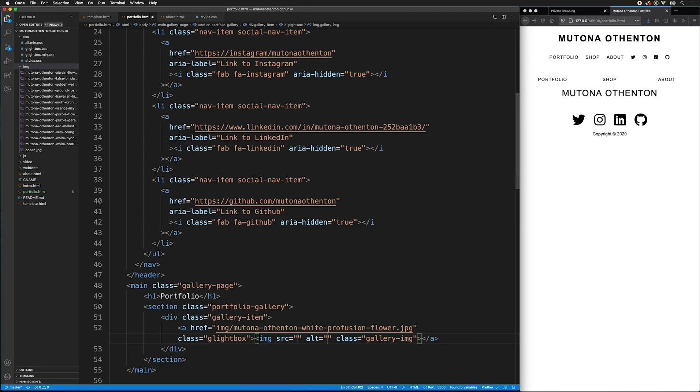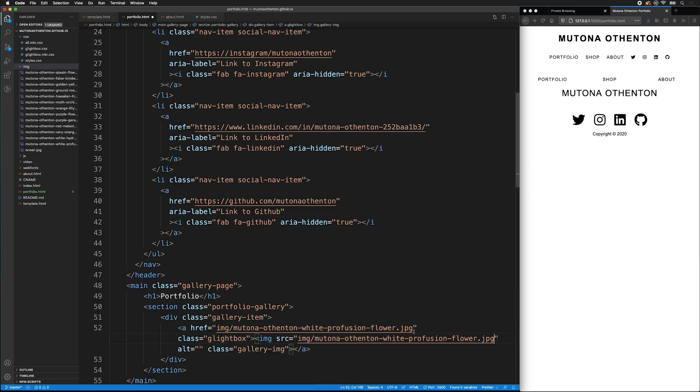And for the source of the image, it will be the same. So I can just go ahead and copy that from right there. Notice that I have a title on my image that's all lowercase and has dashes, and it's descriptive. It also has my name in it for search engine optimization. Don't forget to give it an alt tag.